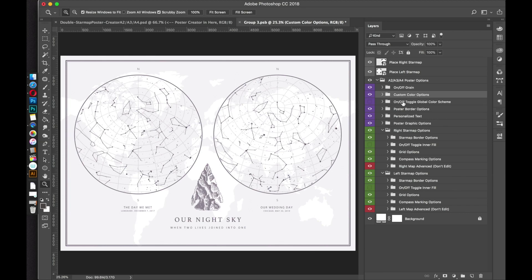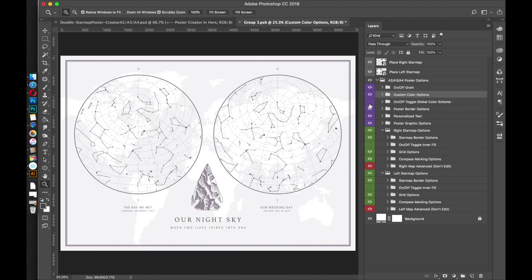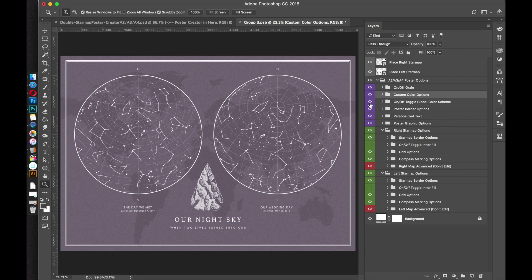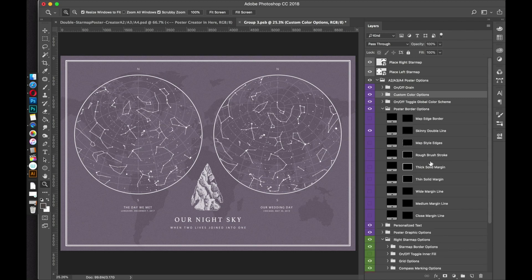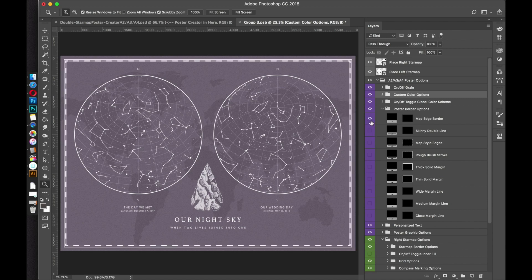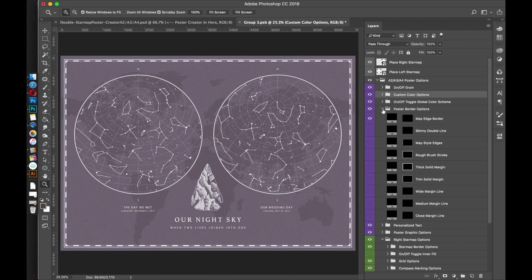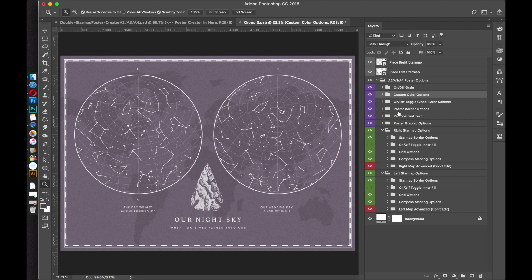The next option is a toggle — if you turn that on it flips the color scheme around, and if you turn it off it flips it back. I think I'll leave that one on. The next option down is the poster border options — that's the double line you see around the edge. Open that folder and you'll see a lot of choices. Turn off the default one and try different options like rough brush strokes. I like the map edge border — that looks good.